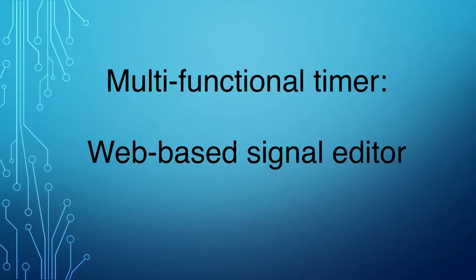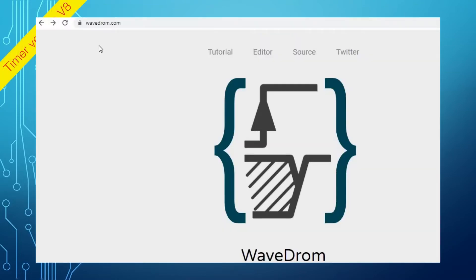In this video, we are going to look at drawing a signal diagram in the web-based editor. WavedROM is easy to use, simple signal editor.